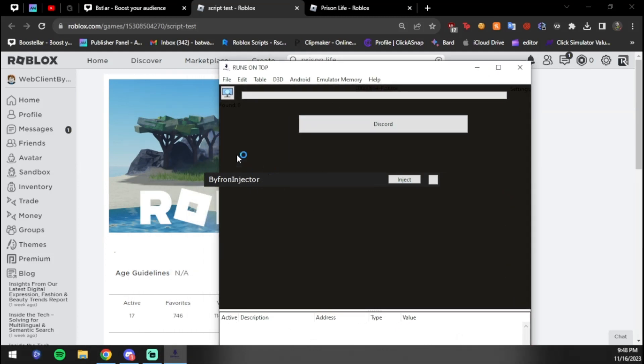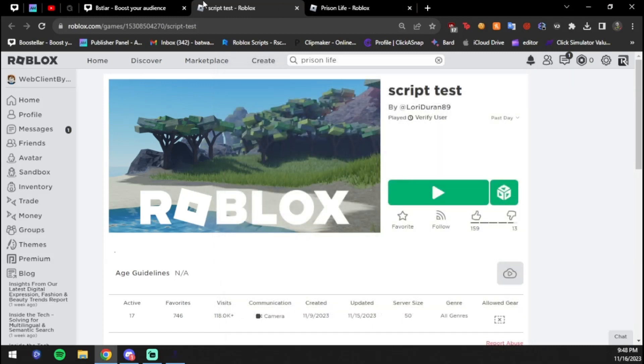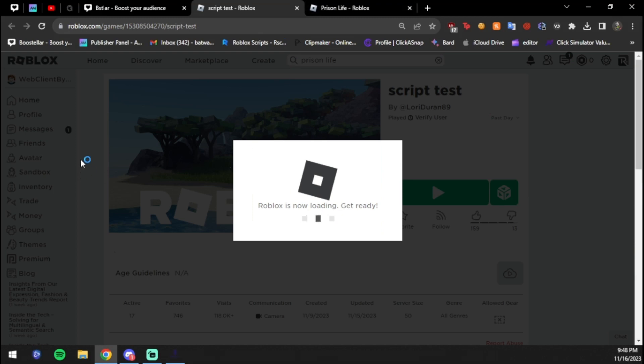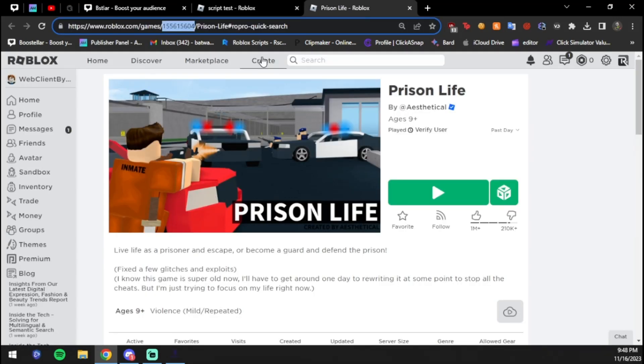Once you open it, you will be greeted with this. You're going to have a Bifrost Injector. We're not going to worry about this until we're actually in the game. We're going to join this game here called Script Test. We're going to press join, and then you gotta find a game that has a tool.